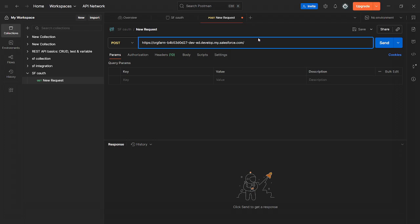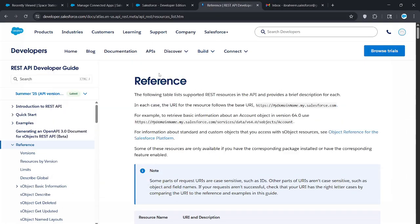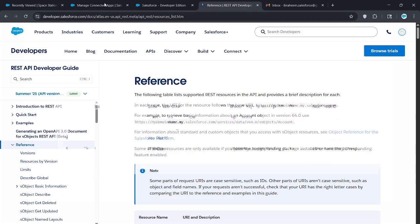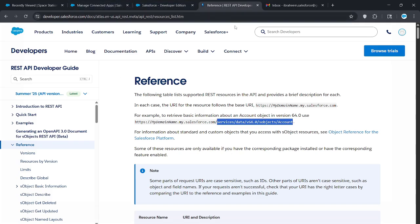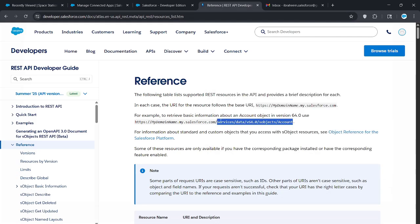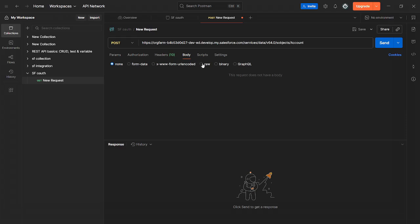Now after the slash, you want to go to this document and I'll post this in the description. Since we're calling using the account object, we're just going to copy at the top. As soon as you click enter on the URL, this is what it shows. Copy this and paste this just right here after that. Now we're going to go to body, make sure you have raw checked and make sure this is in JSON.